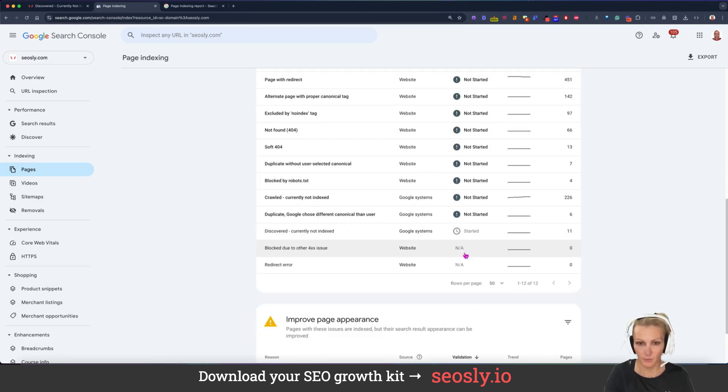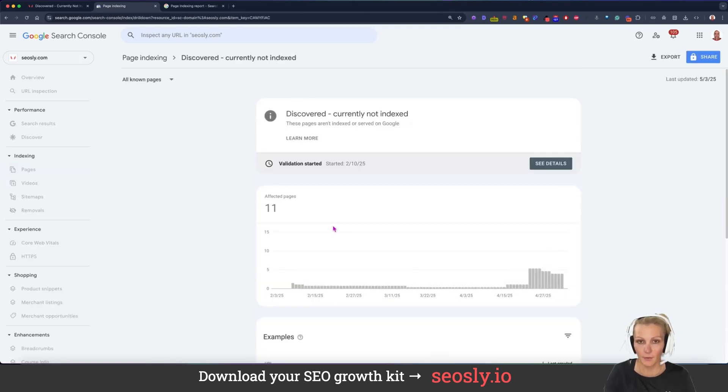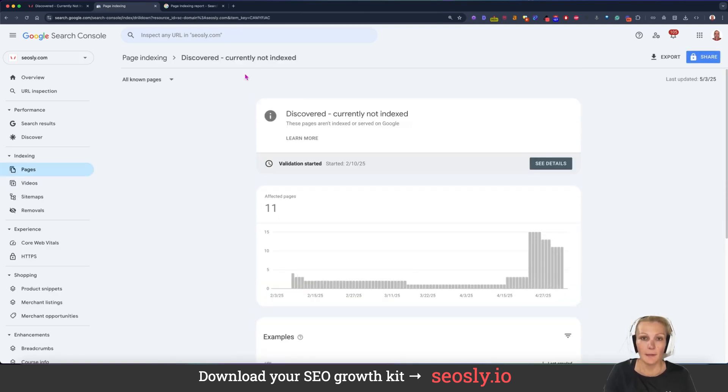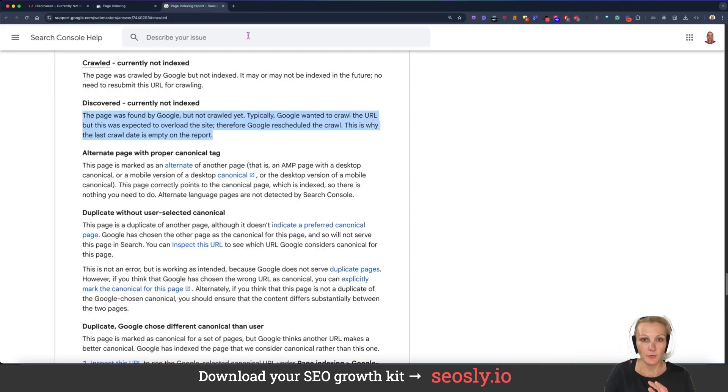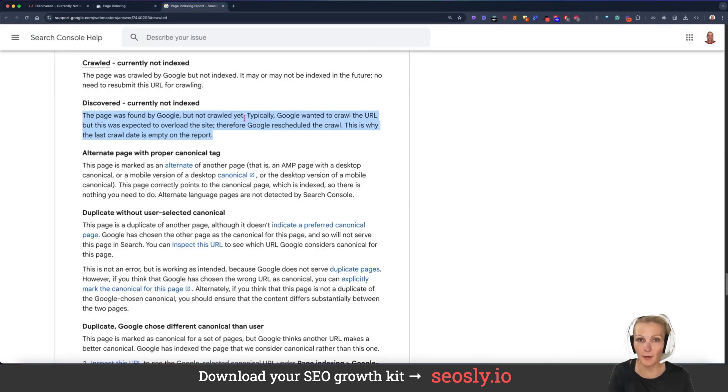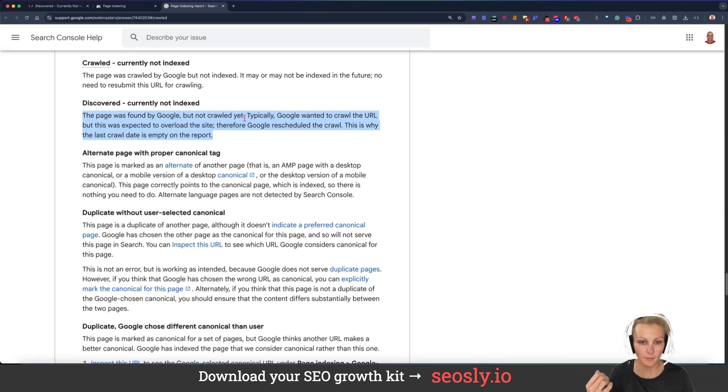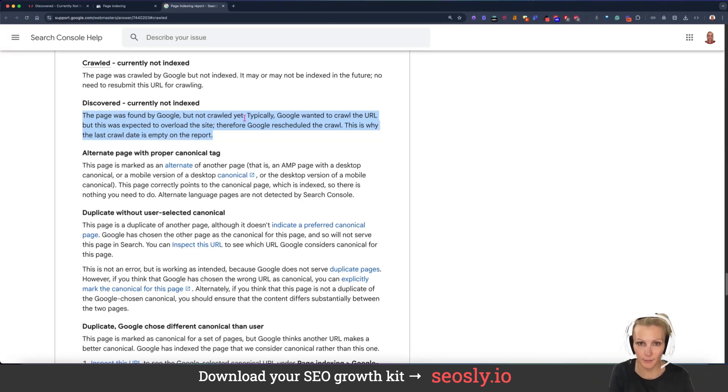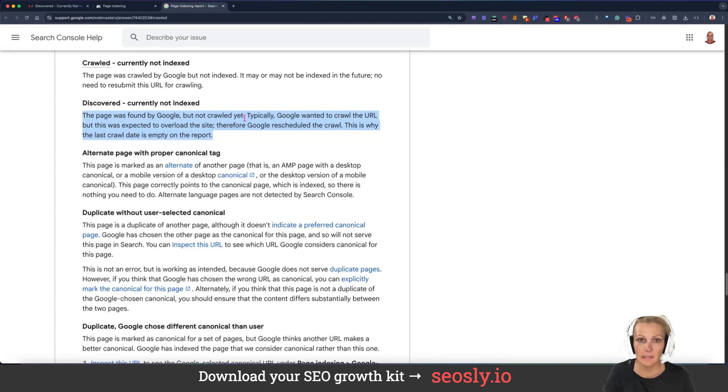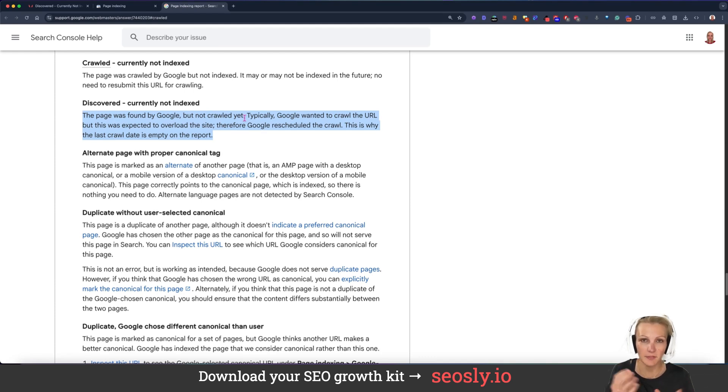Let me navigate to this report on my website. Basically means that Google saw the link to this page somewhere, discovered it maybe through a link on a different website, maybe through your XML sitemap or something else. Typically wanted to crawl the URL, but decided not to do it.